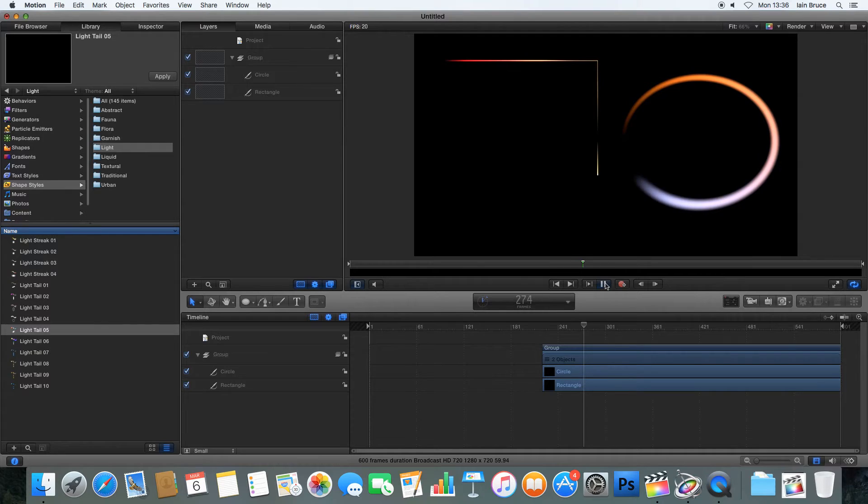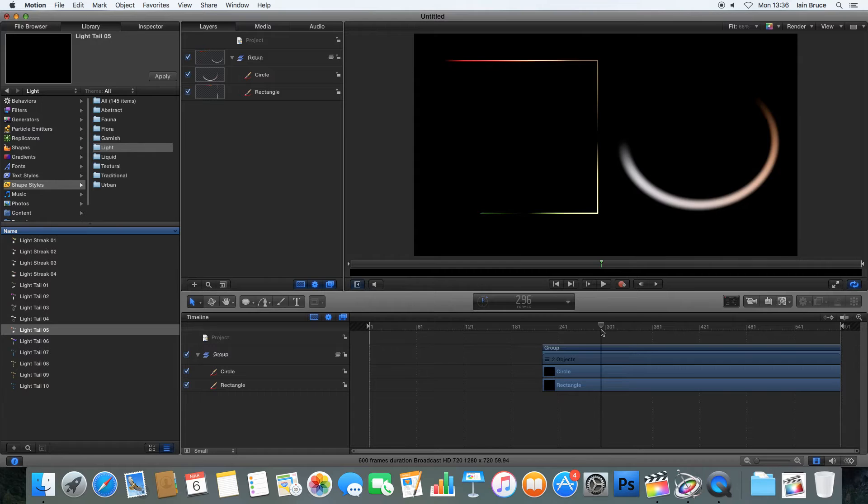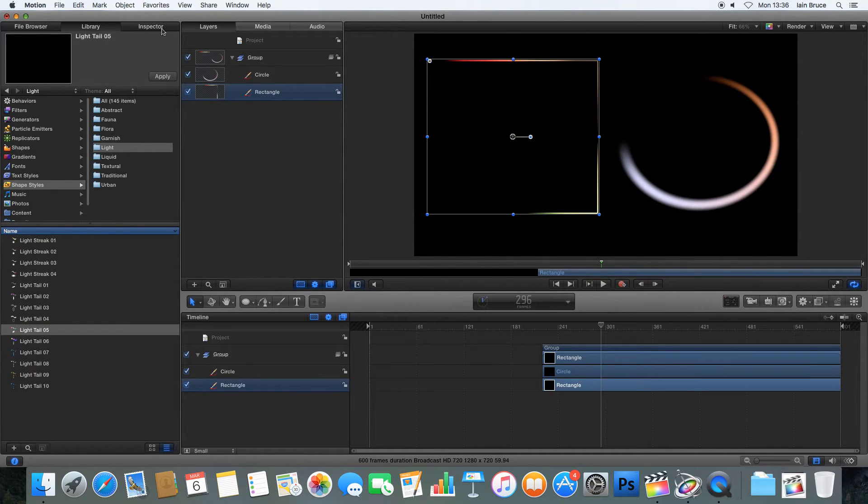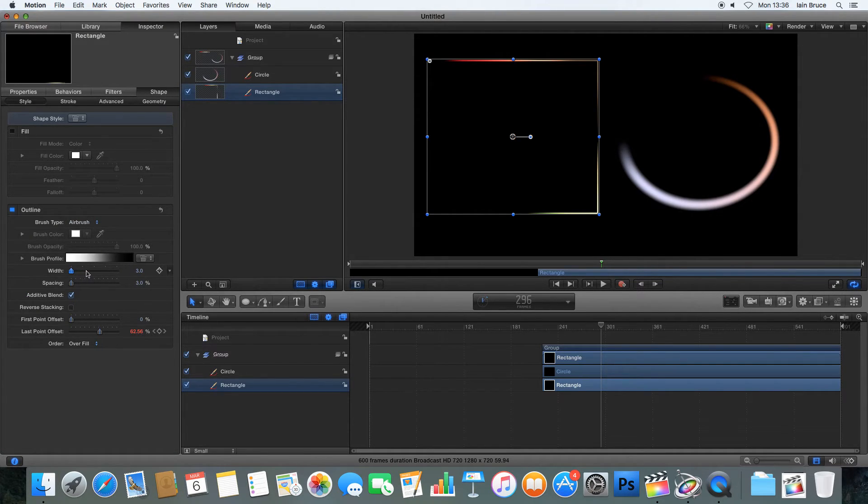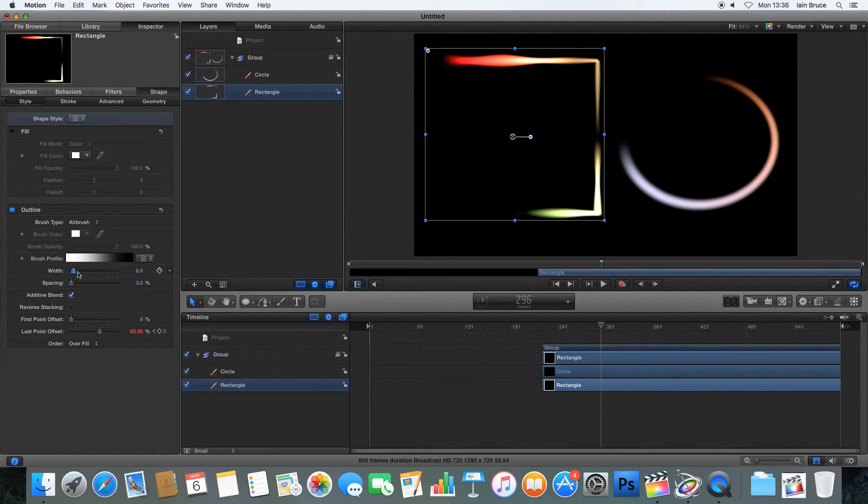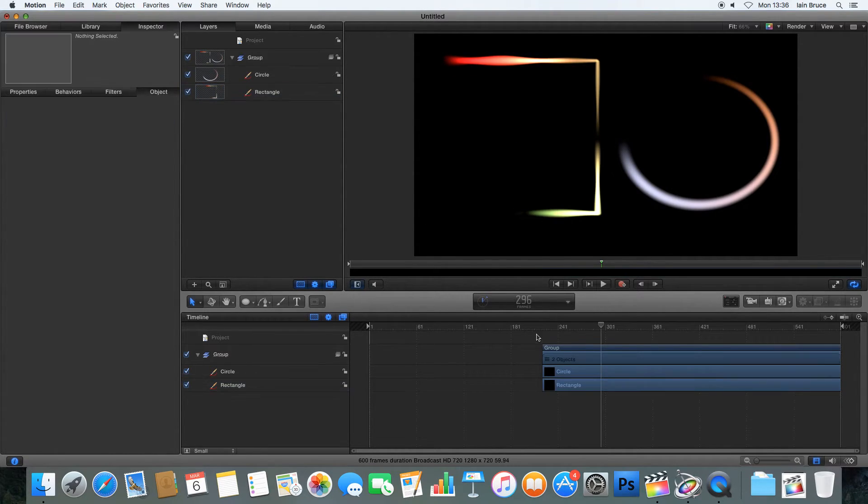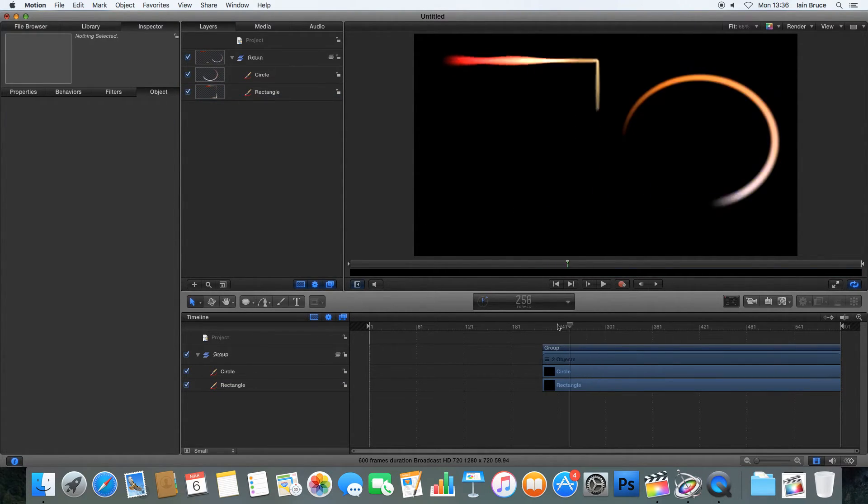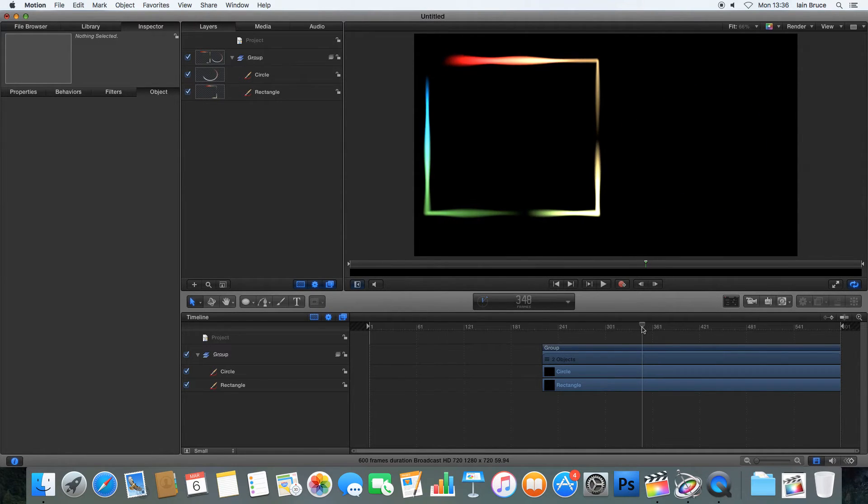There we go. So we can see that it's much thinner again on this side. And that's because, like we discussed, the rectangle would need to go into its properties if we wanted that light trail to be better. Go into the inspector and change the width of the outline. And there we go.